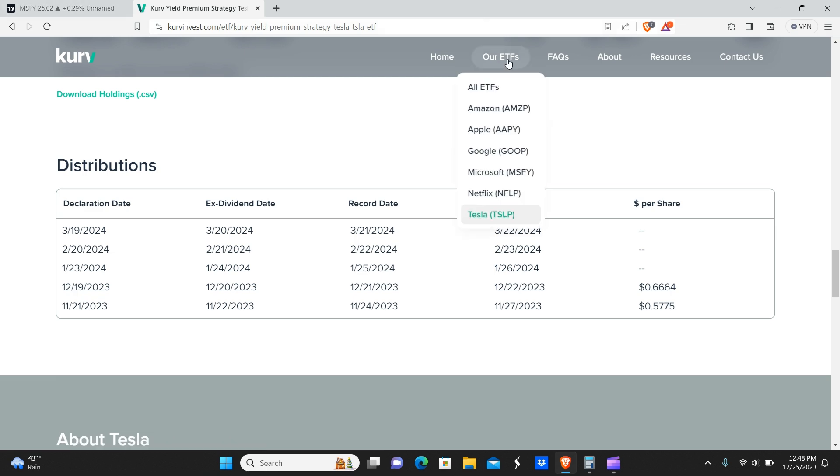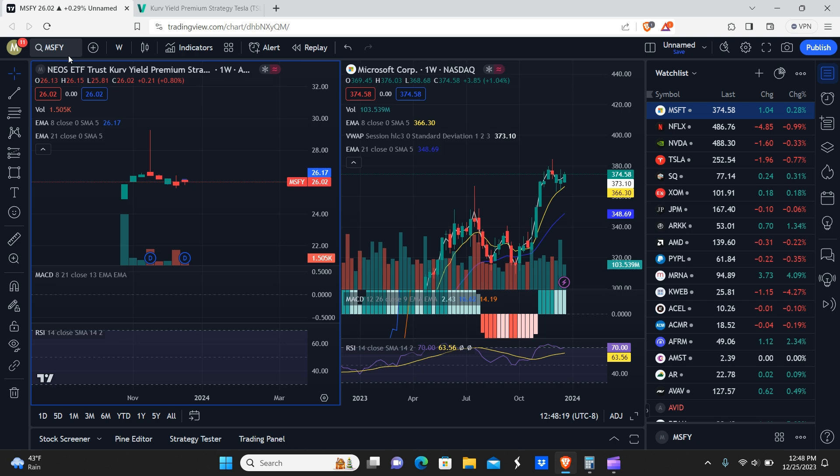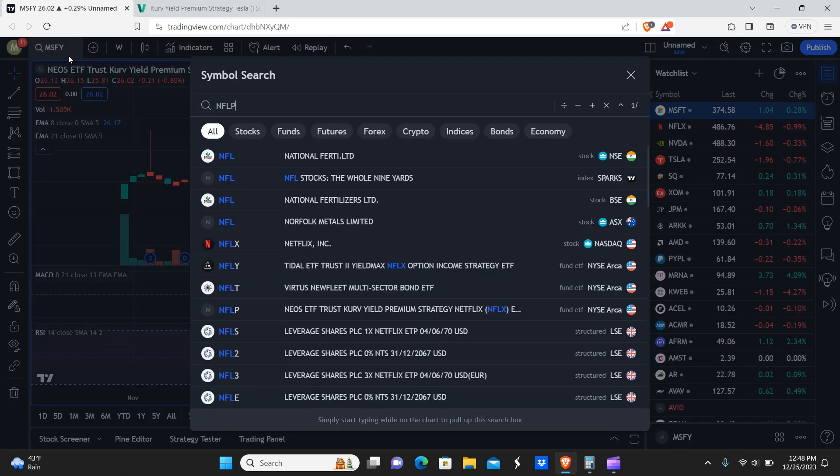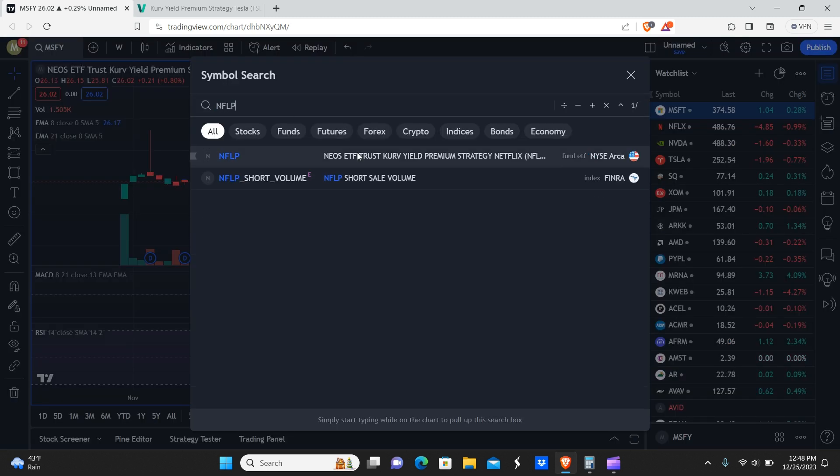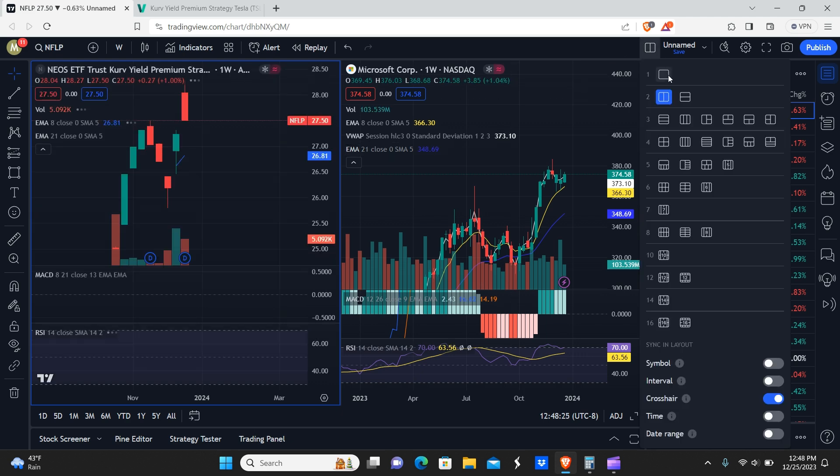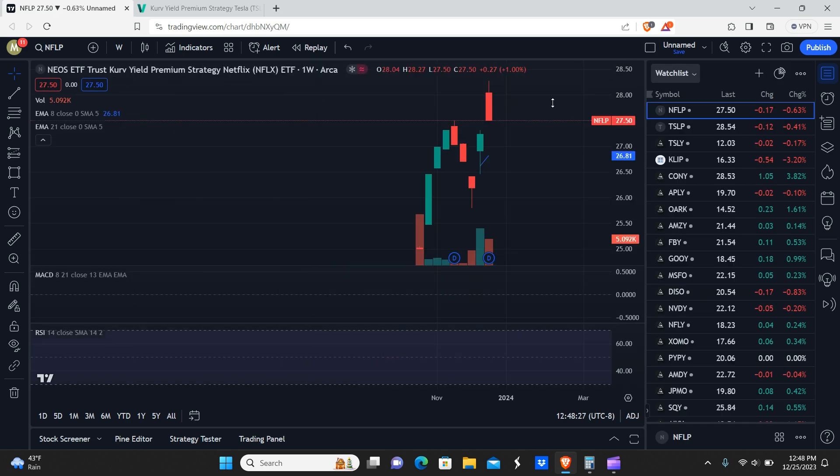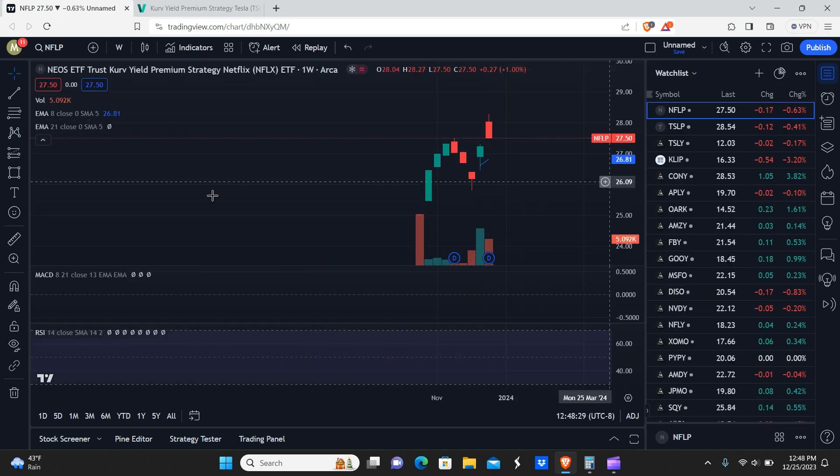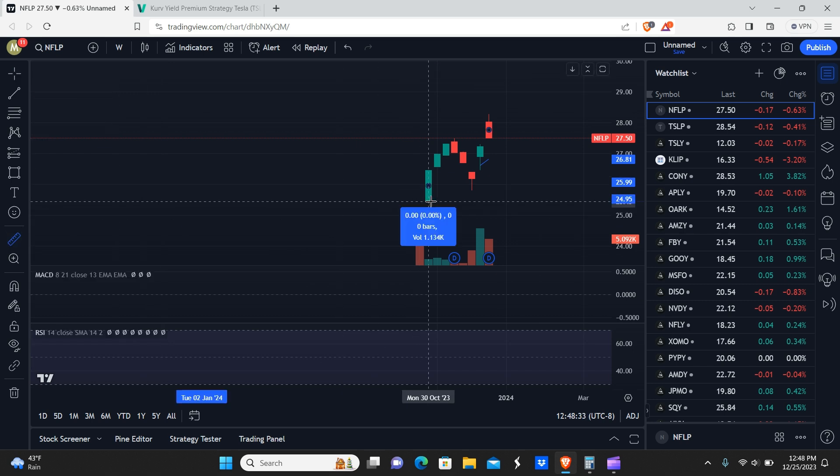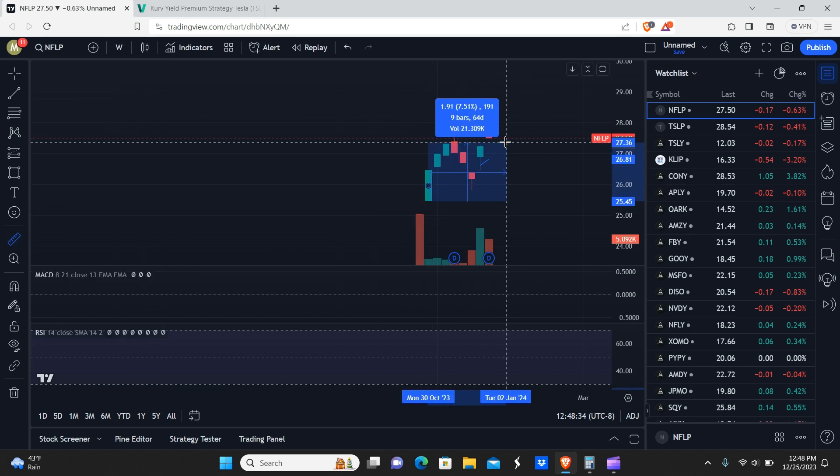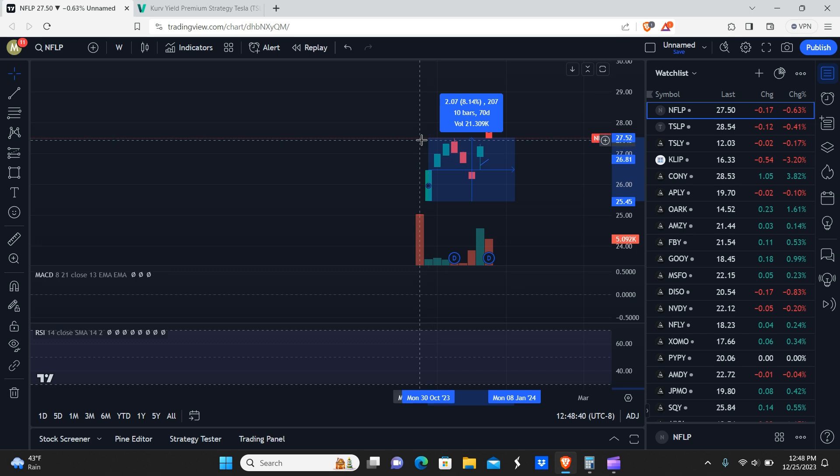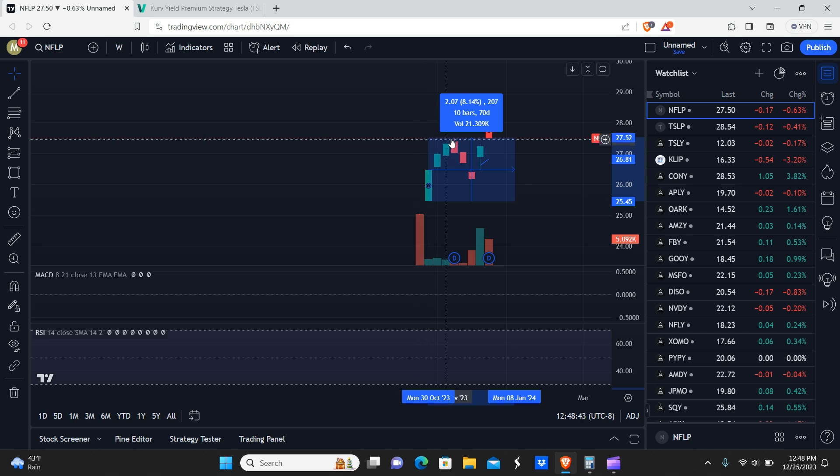So NFLP actually going to close this window so we can take a closer look at this. So NFLP has had quite a yield, but it also has not been as bullish as some of these others. So that could potentially be a buying opportunity because you see this red bar right here has not been closed down below yet.